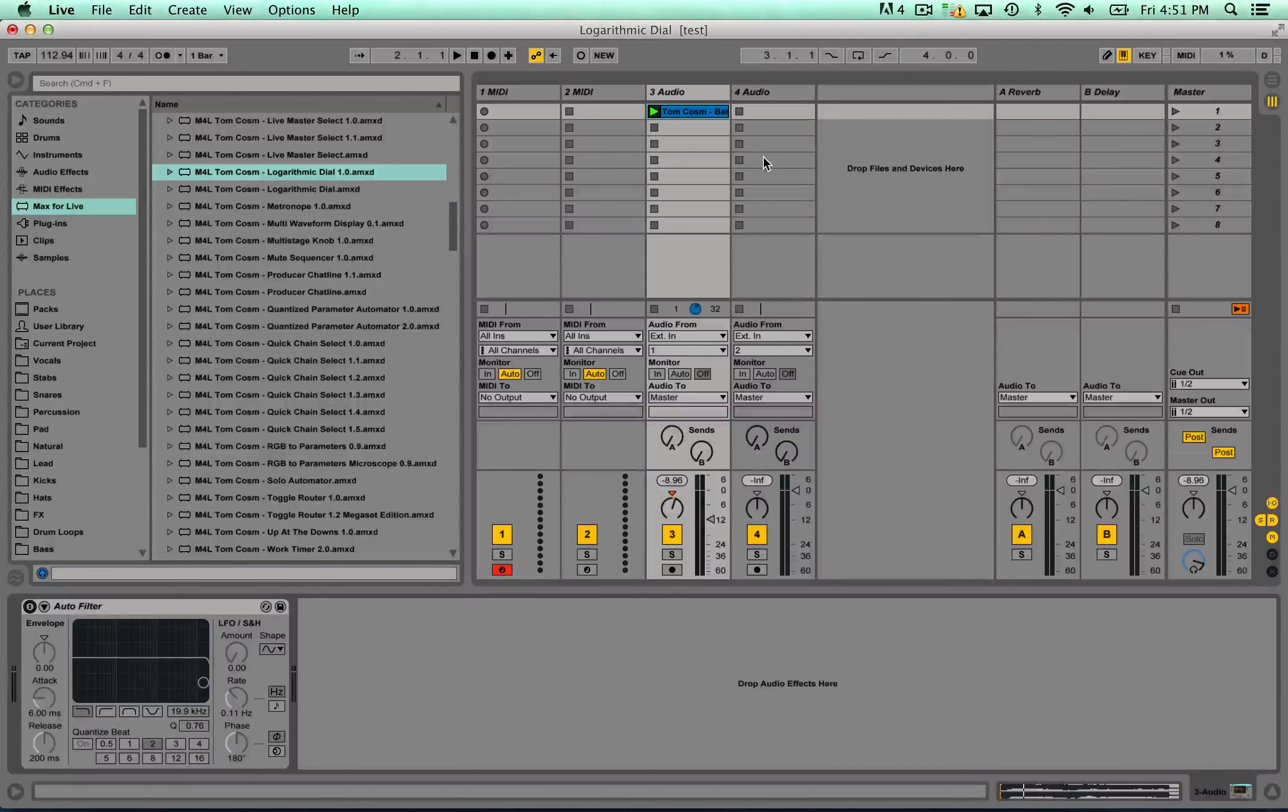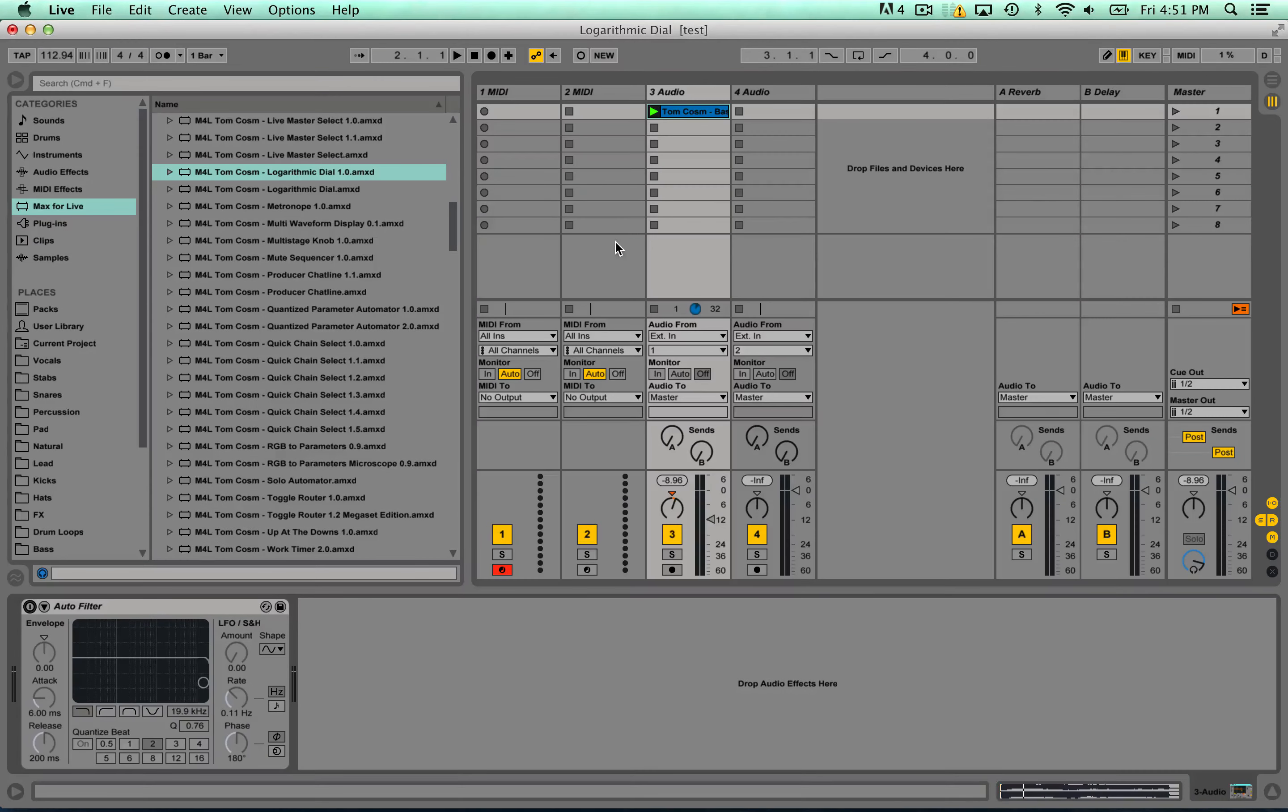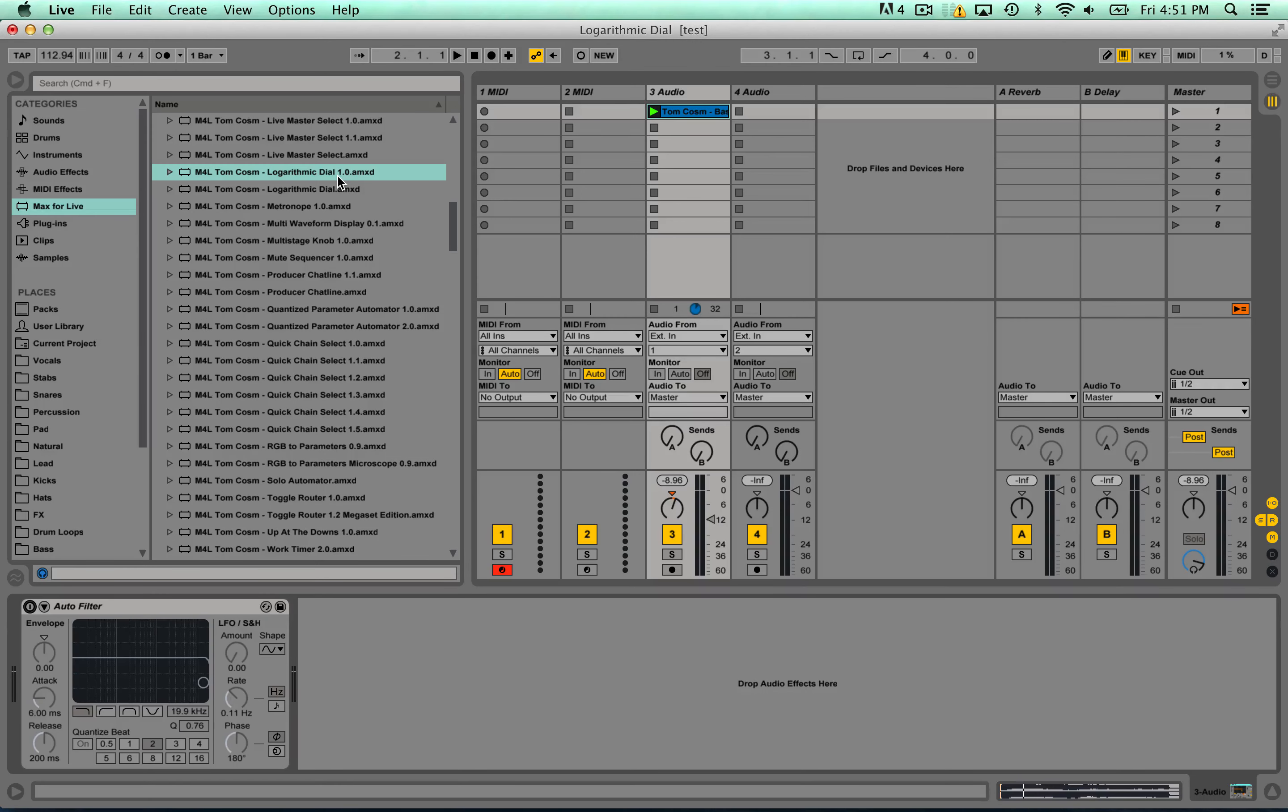Hello everyone, Tom Gossam here. I've got another free Max for Live patch for you today. It's called logarithmic dial and it changes the way that you can send a knob or dial to a parameter in Live by giving it a curve, kind of change how quickly it kicks in or whatever.